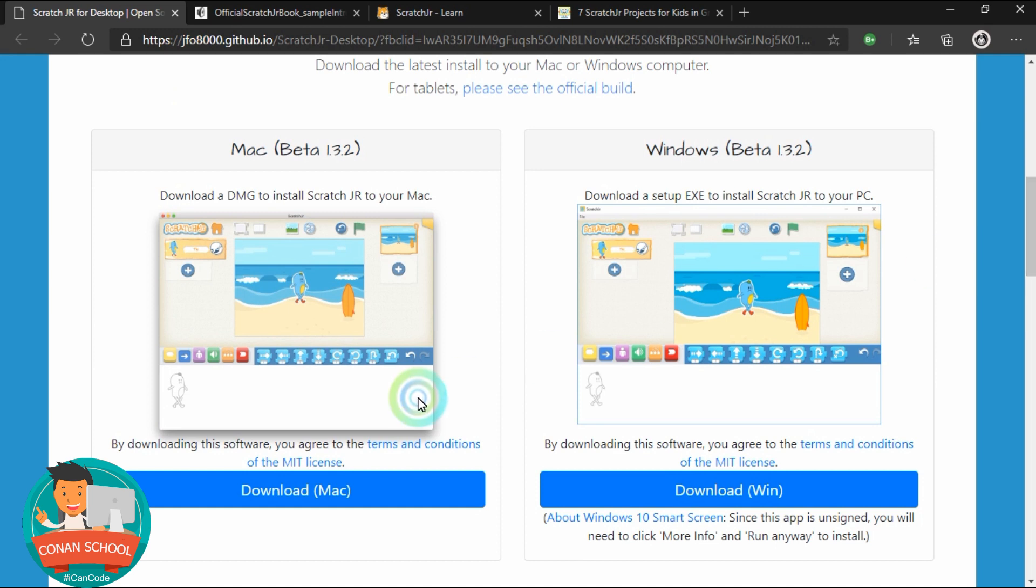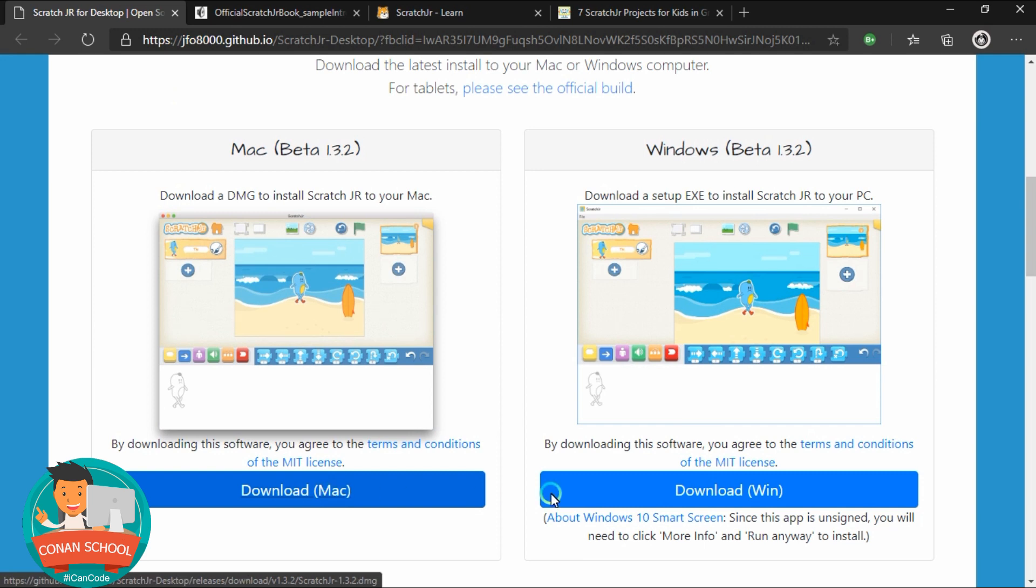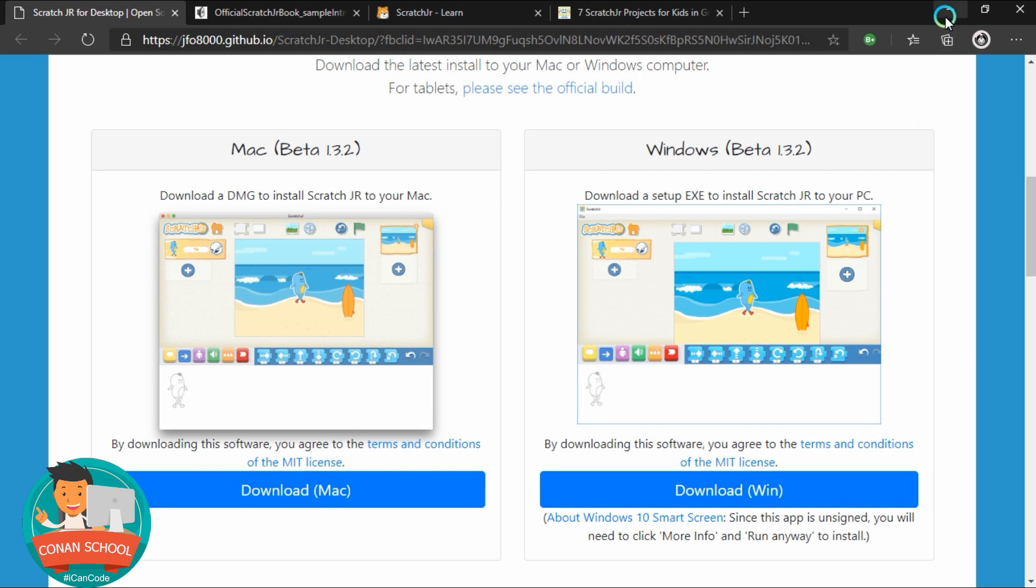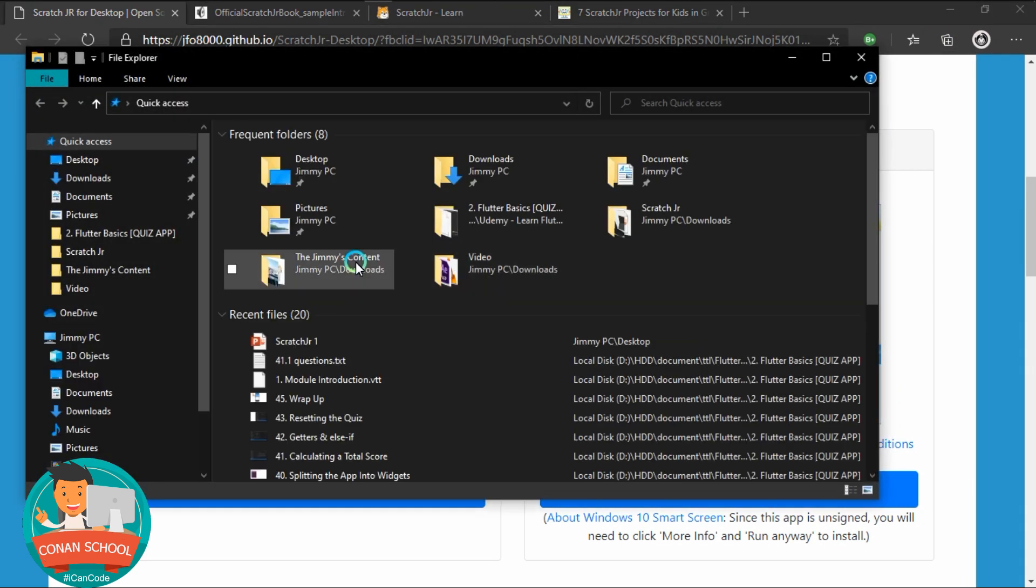You'll have two options. If you're using a MacBook, then you just click on this. If you're using Windows running devices as I do, you just click on the download for Windows. Once you download, it may take a couple of minutes. Download file. I already downloaded it.